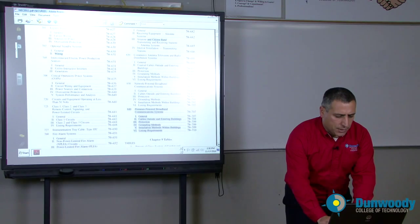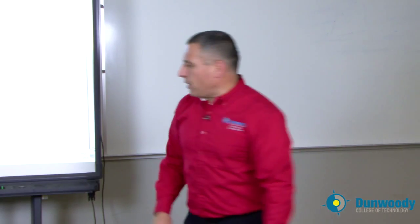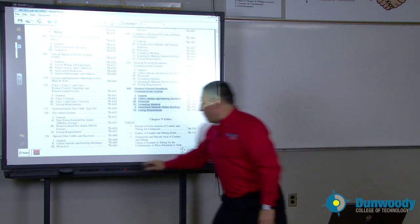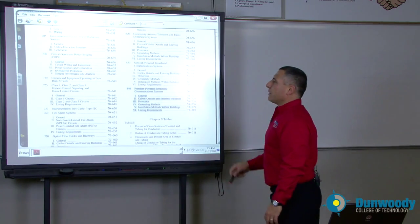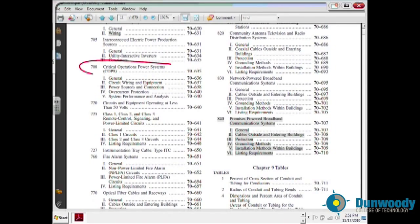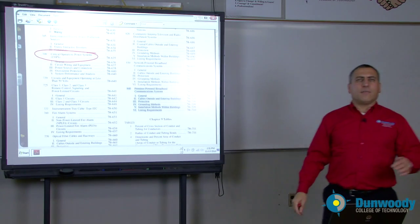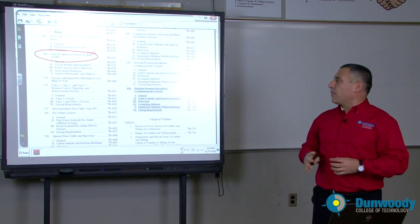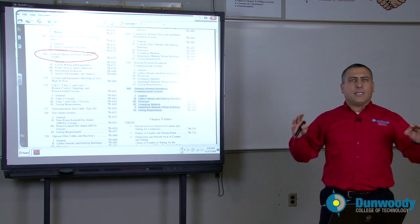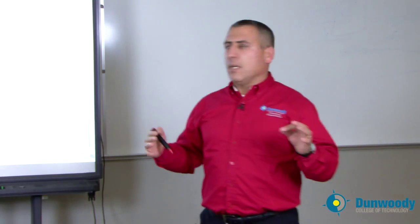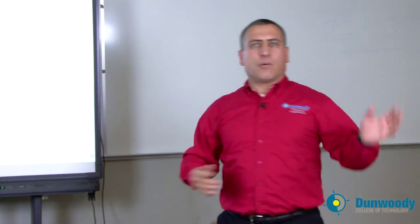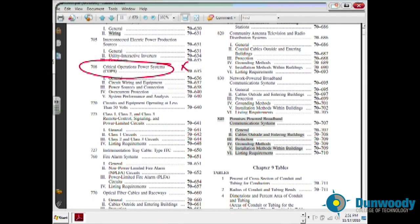These are very important topics in chapter seven. Another newly introduced topic is the COPS system — the Critical Operation Power System. These are buildings that need very good attention, a big system with redundancy for power, redundancy for lighting, and redundancy for the emergency system. Brand new system, advanced though.